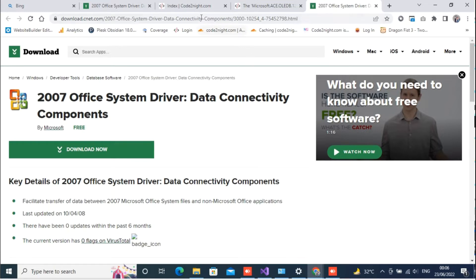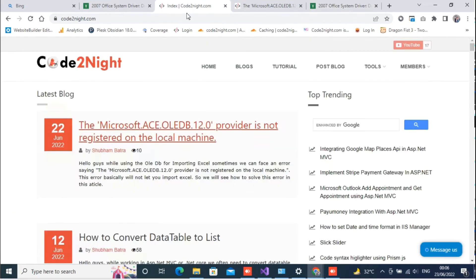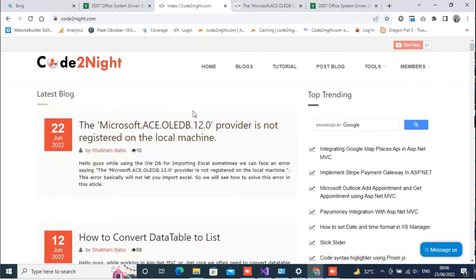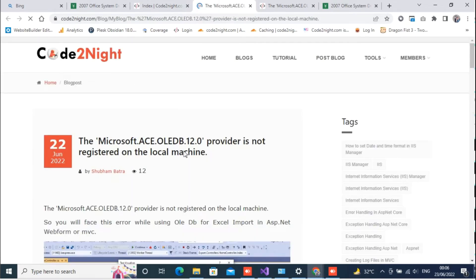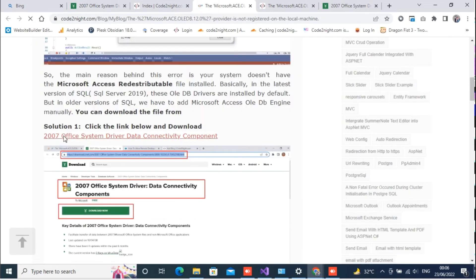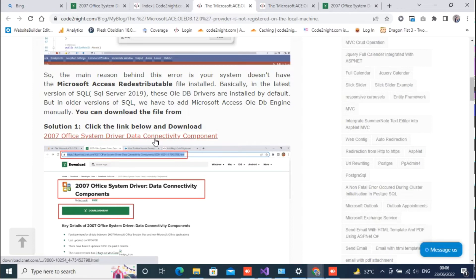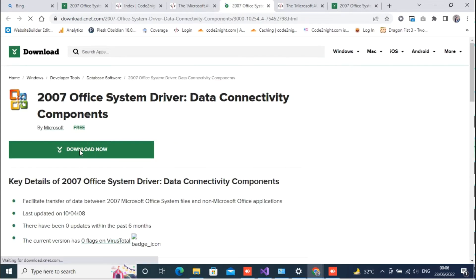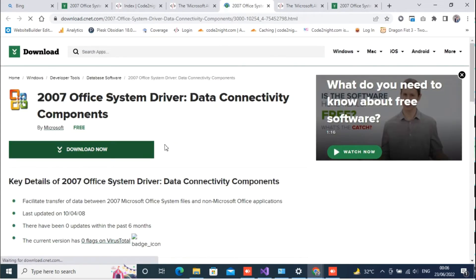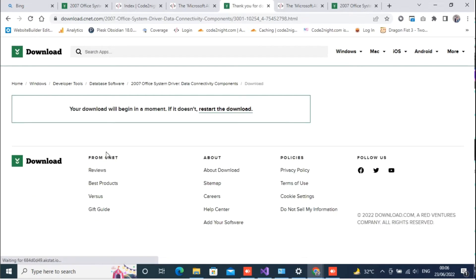Now for getting the link, what you have to do is you can open CodeTonight.com. We will provide a link for that with the video. You can open the blog related to the error and here you will see a link that will actually get you to the page where you can download the component.